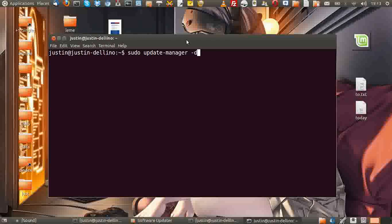This means sudo for root privileges, update-manager to get the update manager going, and -d for new distribution release. Hit enter and throw in your password.